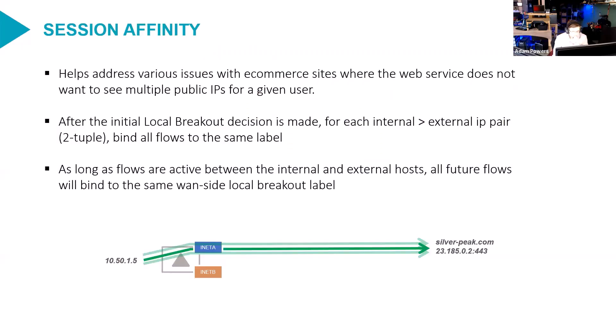Real quick, session affinity, pretty straightforward. What it does, solves the problem of some e-commerce applications don't like it when you switch IPs on them. What this feature does is it says, all right, for every source destination pair, stick to the same label for each flow between those two hosts.